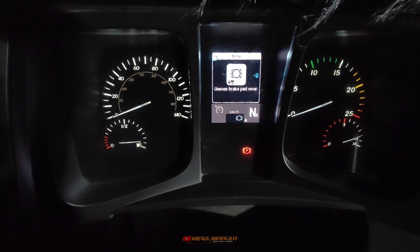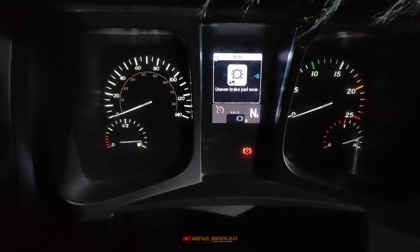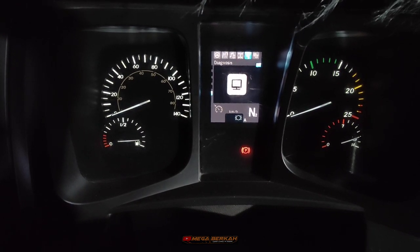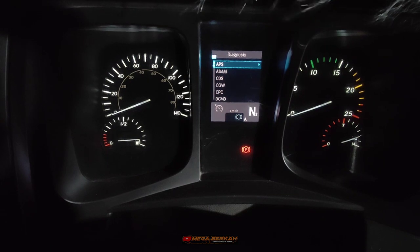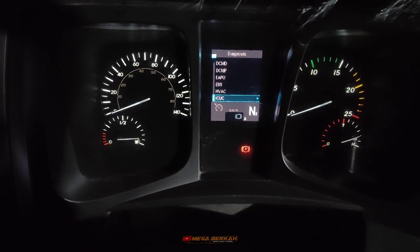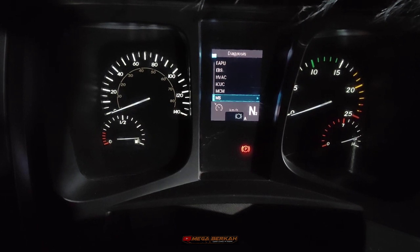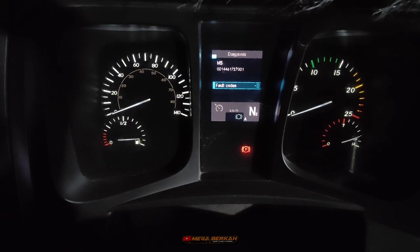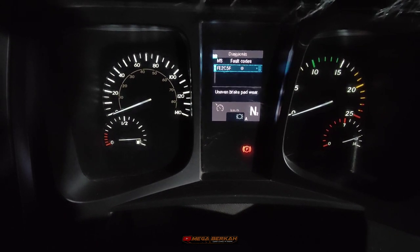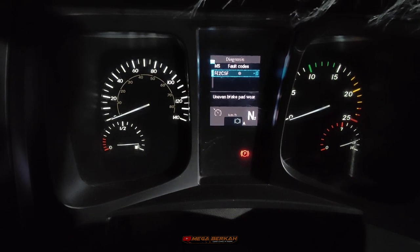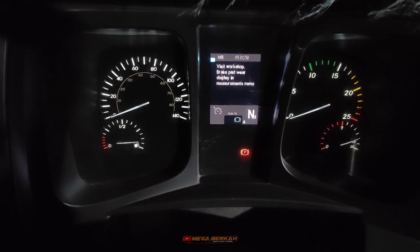Unit ini muncul peringatan Uneven Brake Path Wear. Sebenarnya ini tidak jadi masalah, cuma karena operatornya yang bawa baru — maksudnya baru pertama kali bawa unit Mercedes Benz Aroc 4845 — dia melaporkan bahwa ini menunjukkan error. Sebenarnya ini artinya cuma keausan leaning brake yang tidak merata.